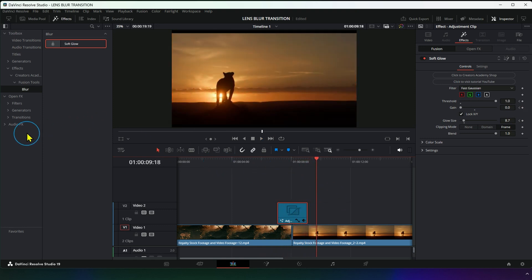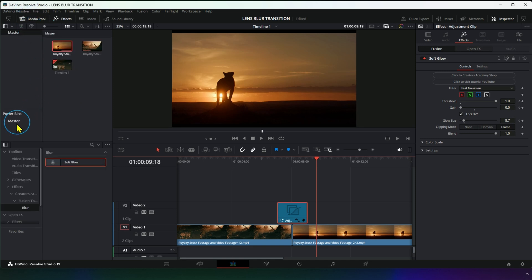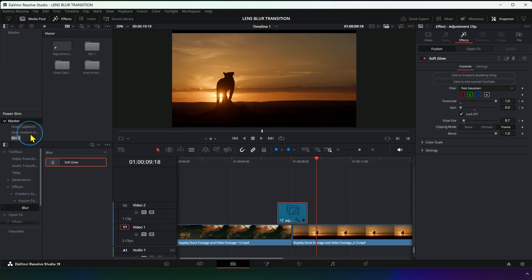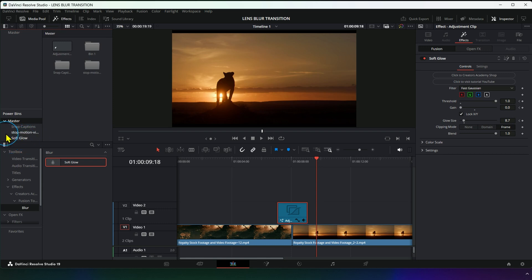Now save the transition to use in future projects. Go to Power Bins, create a new bin named Lens Blur Transition, and drop the transition into it.